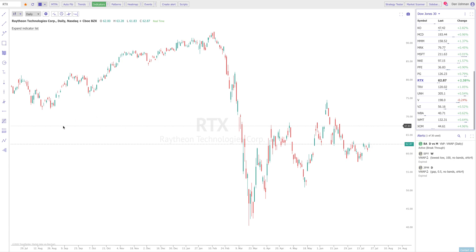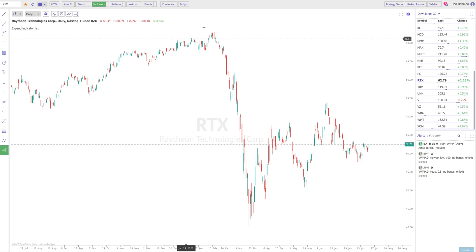First thing I'm going to do is go to the sidebar — the drawing menu — and click on the 'Draw Volume by Price' button. It is the last one at the very bottom. The hotkey on a Mac is Option+B and on a PC it is L+B. I'm going to use that hotkey and select that drawing tool.